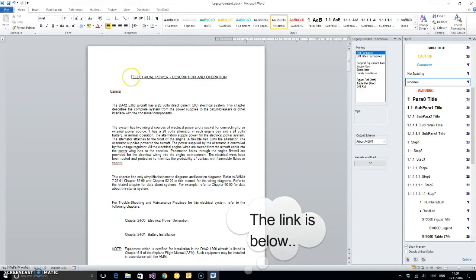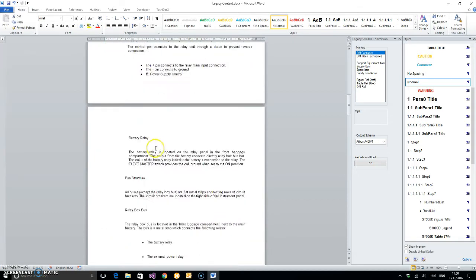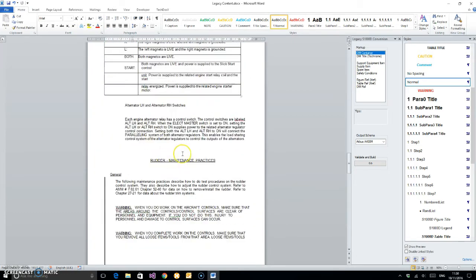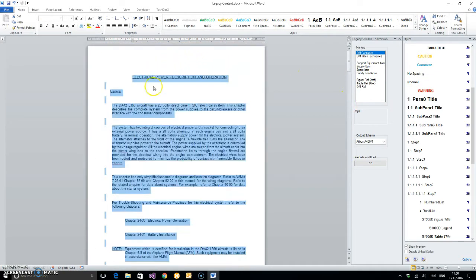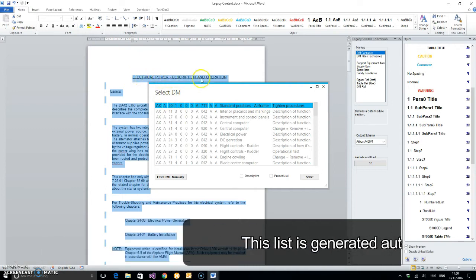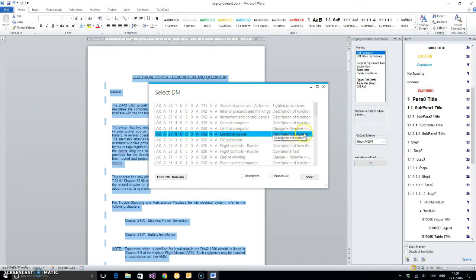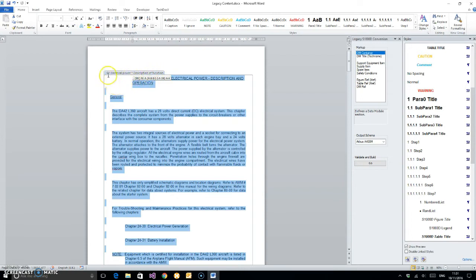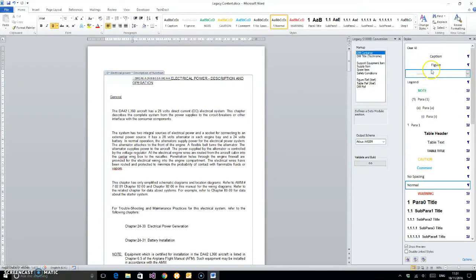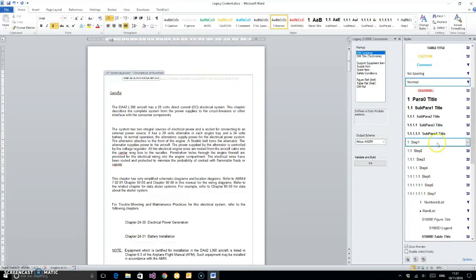Let's start tagging up our legacy data. The first thing we have to do is tell the program where the start and end of our data modules are. We've highlighted the text, now we're going to double click on DM container and select the data module we want: electrical power description operation. As you can see, it's wrapped the data module in this tag. The D denotes that it's a descriptive module. If it were a P, it would denote procedural.